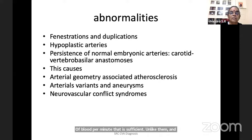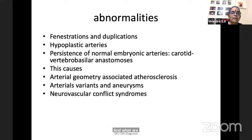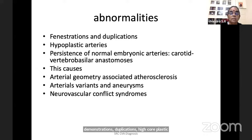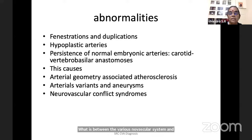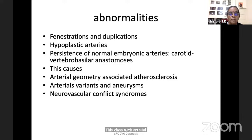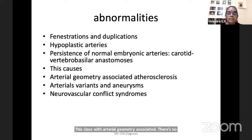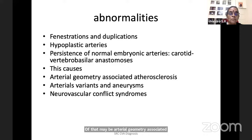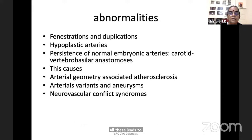Vessel wall anomalies include congenital anomalies such as fenestrations, duplications, hypoplastic arteries, persistence of normal embryonic arteries, and anastomosis between vascular systems. This causes arterial geometry-associated atherosclerosis. Some patients have not many risk factors but still come with devastating strokes, often classified as cryptogenic. The cause may be arterial geometry-associated atherosclerosis, arterial variance and aneurysm, or neurovascular conflict syndromes — all leading to vascular integrity-related causes for strokes.